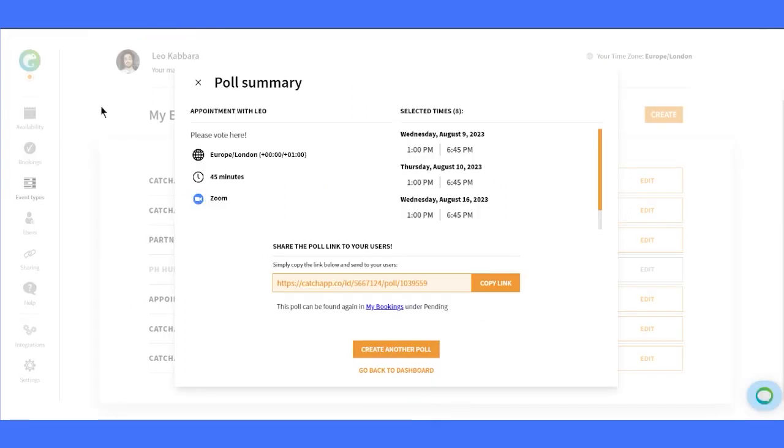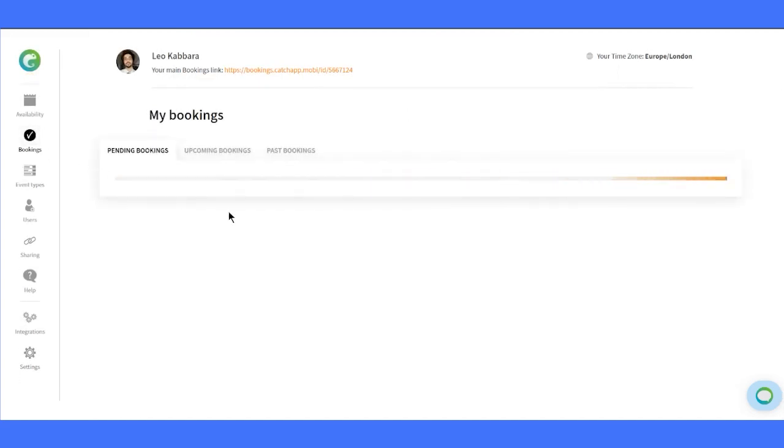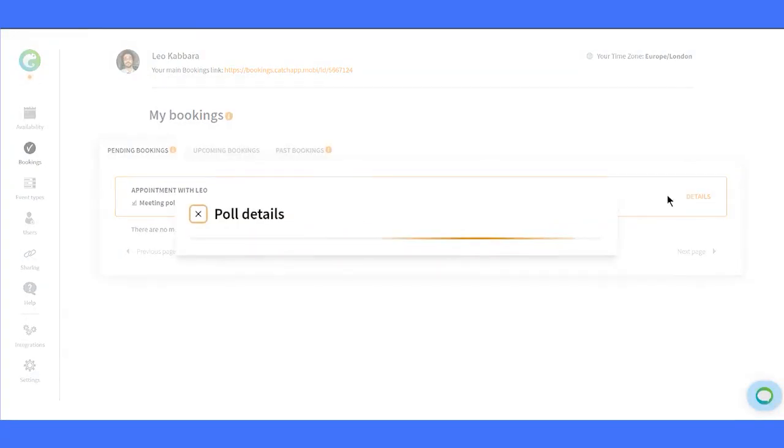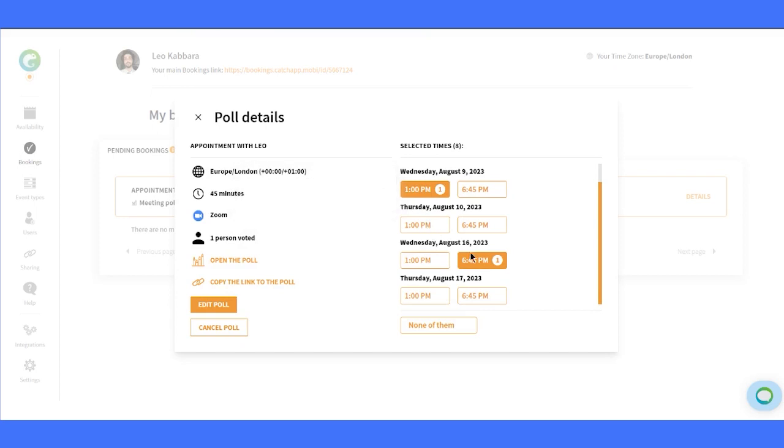Alright, back to the dashboard. Click on My Bookings, and you'll see the active poll meeting along with the current vote results. The chosen option picked from the host will be automatically approved and booked for everyone. How convenient is that?